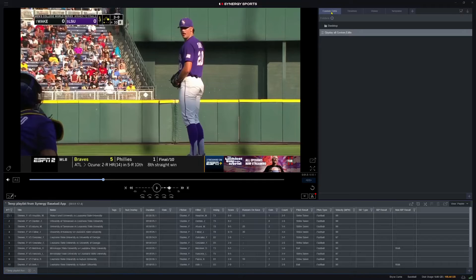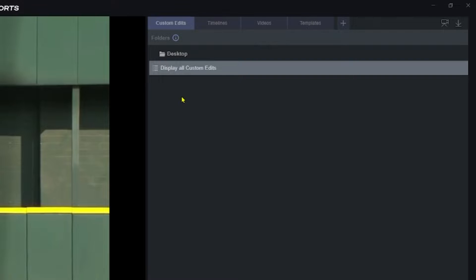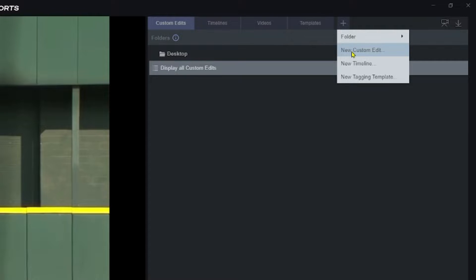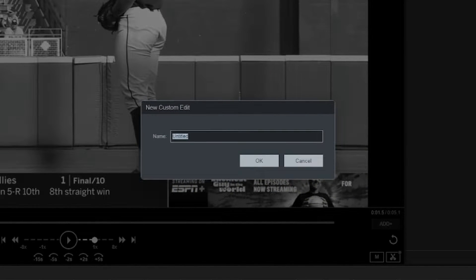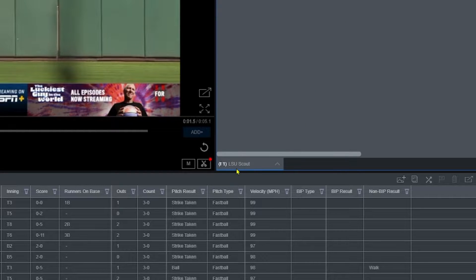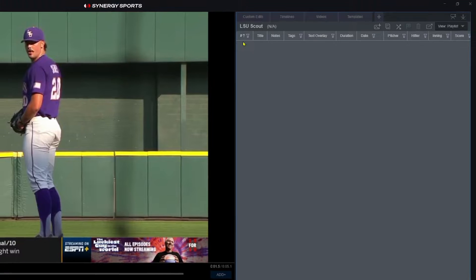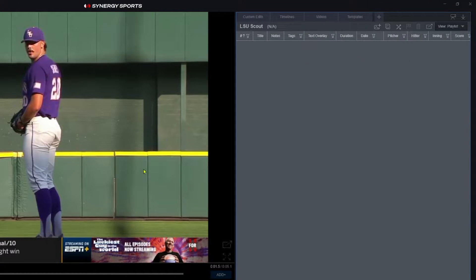The first thing I like to do once my clips start loading in is create a custom edit. This is where you can curate the clips that matter to you — clips you want to show your players in a group setting, which is great for presenting a scouting report, or something you can share with your players to watch on the Synergy mobile app. I have the custom edits tab selected up here. I don't have any edits right now, so I'd like to create a new one. I'll click the plus sign, hit new custom edit, and name it 'LSU.' Now this edit is pulled up and any clips I send will populate here.